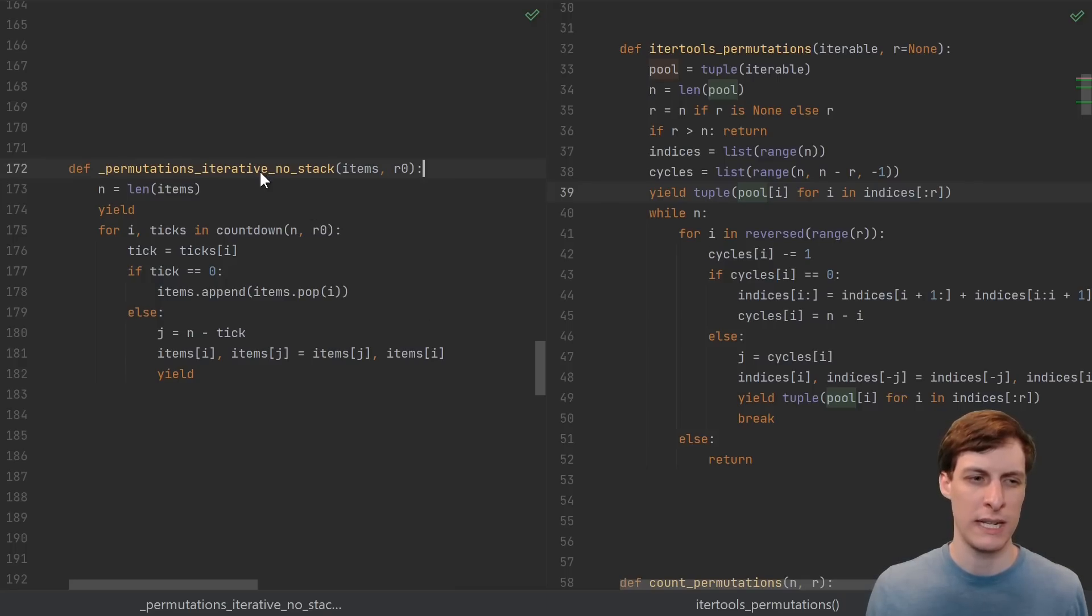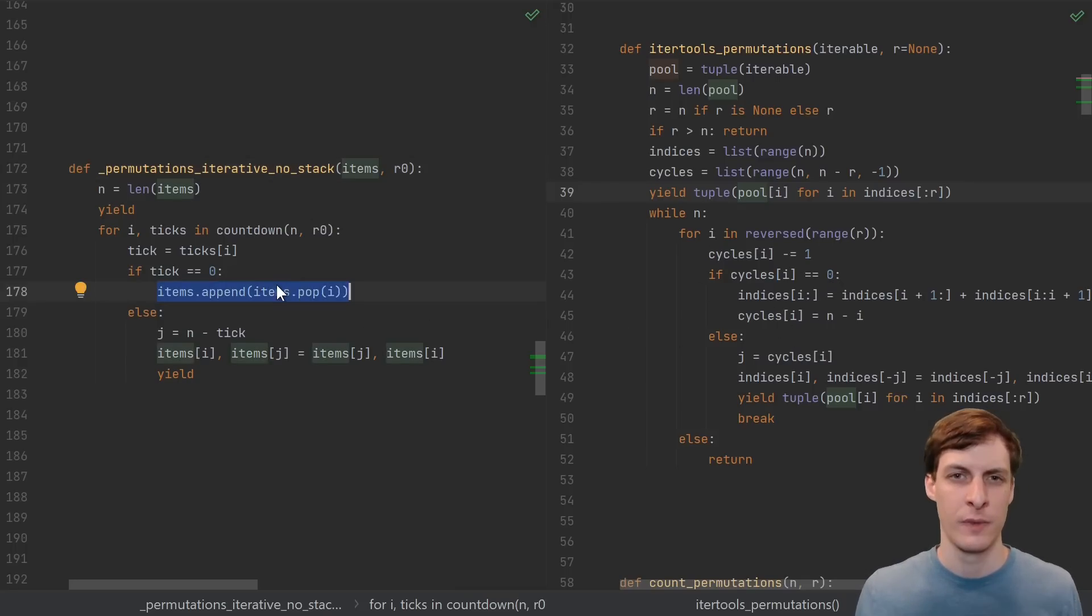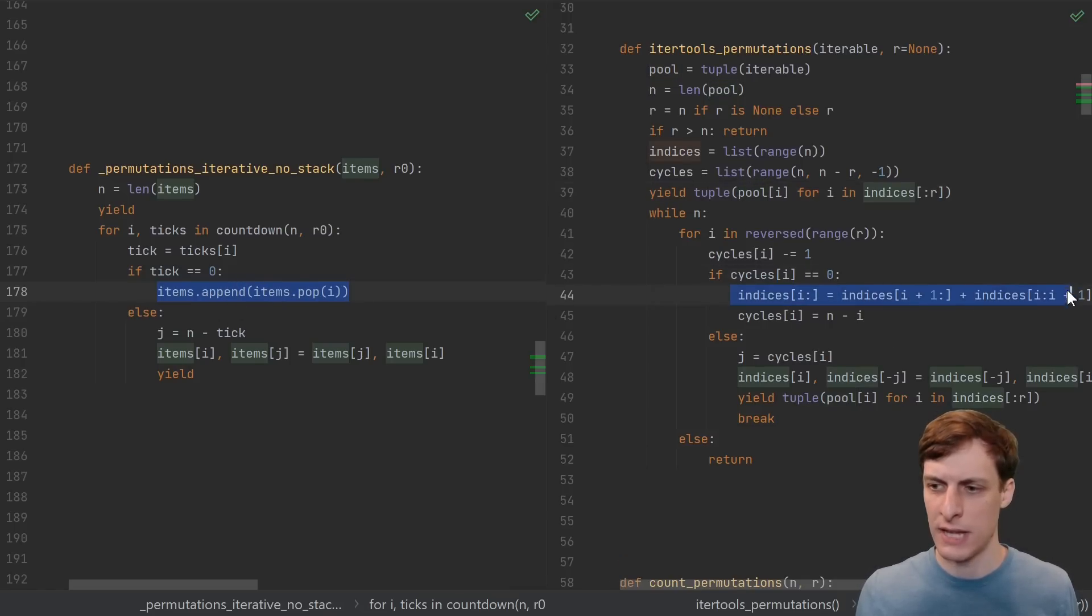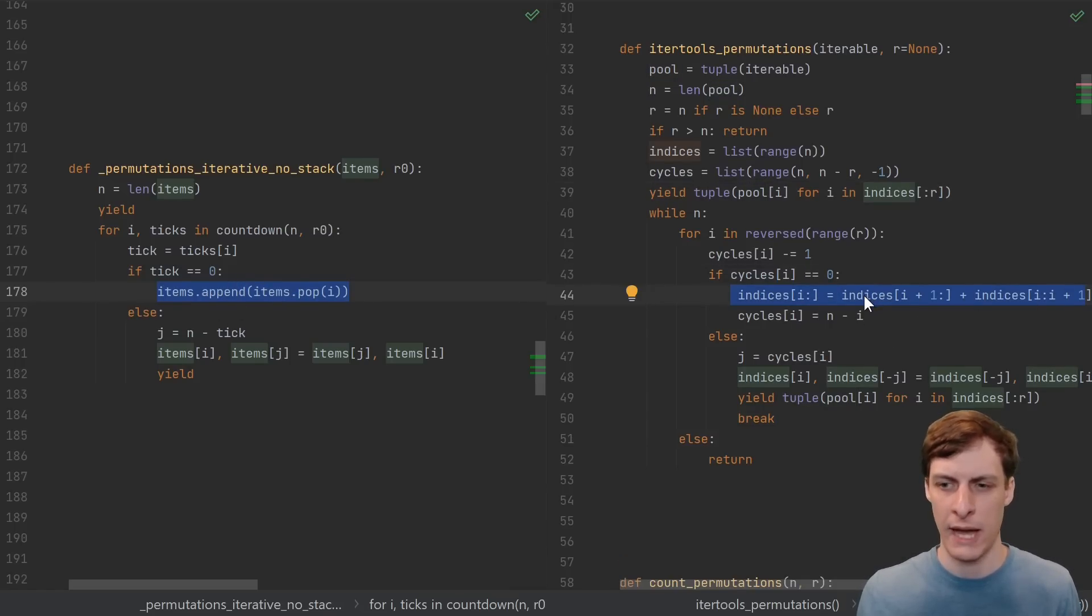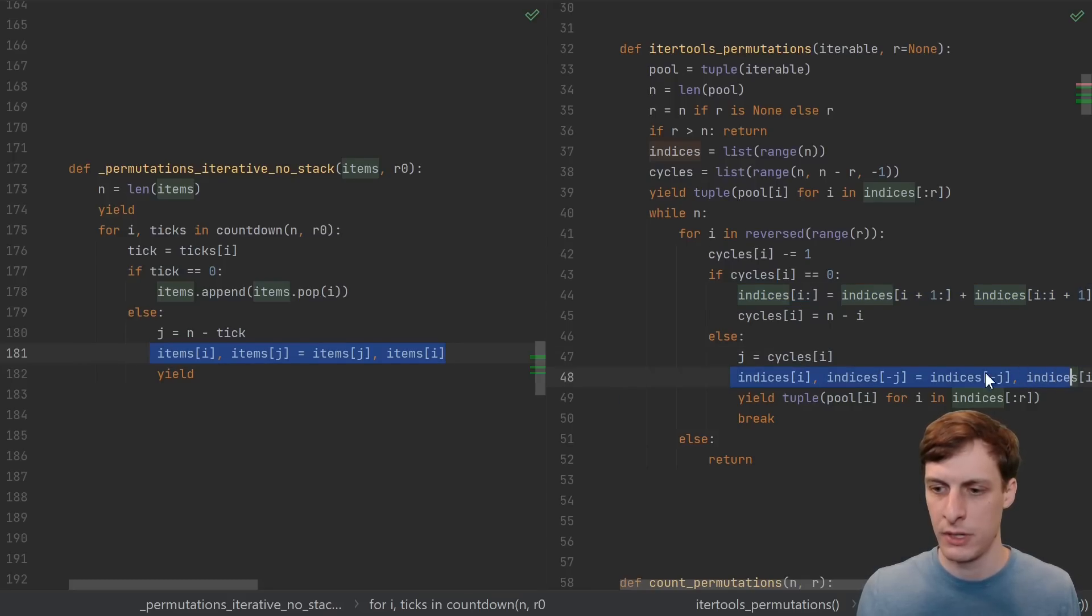Well, it doesn't look that similar. It looks like they're doing something different. We can sort of correspond some of the parts. Here this is our push-to-back, and this is actually just another way to do push-to-back, and here we're just swapping items,